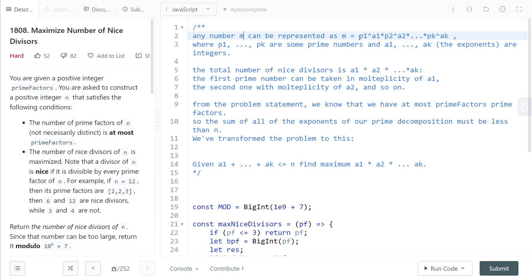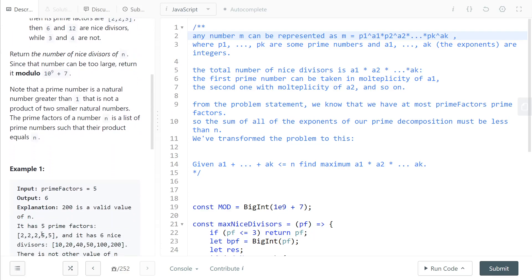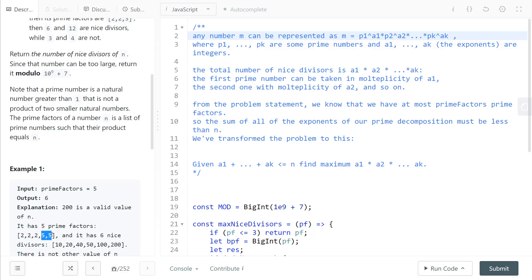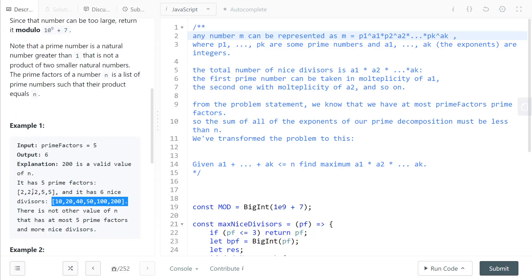Any number can be represented as its prime factorization — a bunch of prime numbers multiplied together with exponents. For example, 2 to the power of 3 times 5 to the power of 2. The number of nice divisors turns out to be just the multiplication of all of its exponents in the factorization. Here, the exponents are 3 and 2, and the total number of nice divisors is 6, which is 3 times 2.